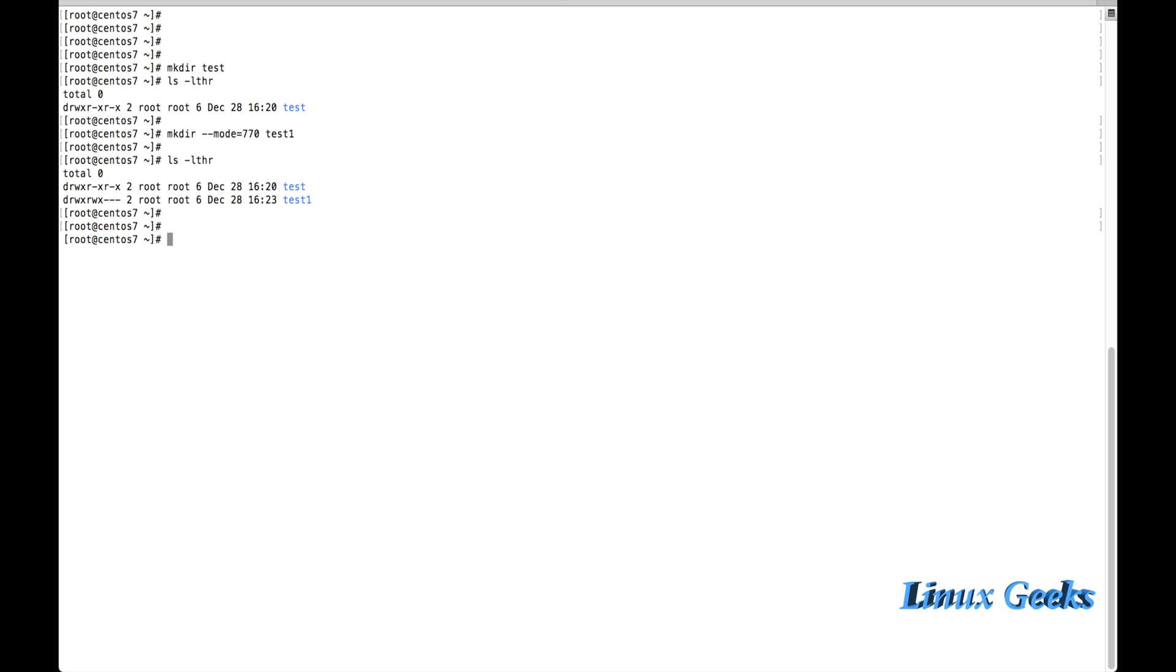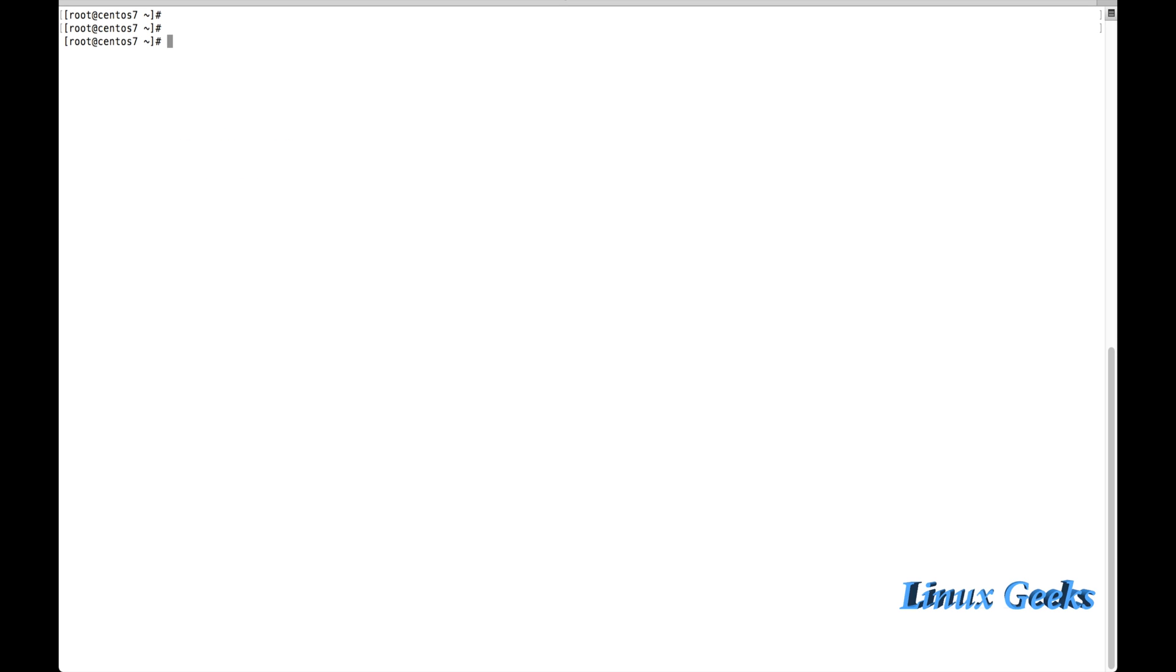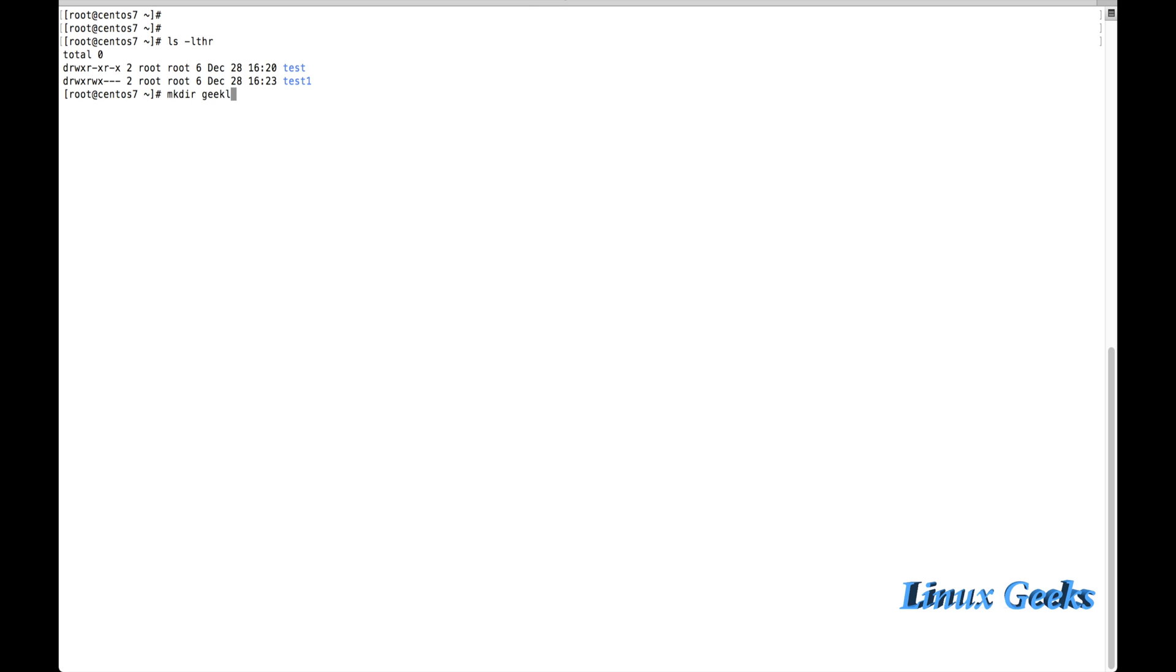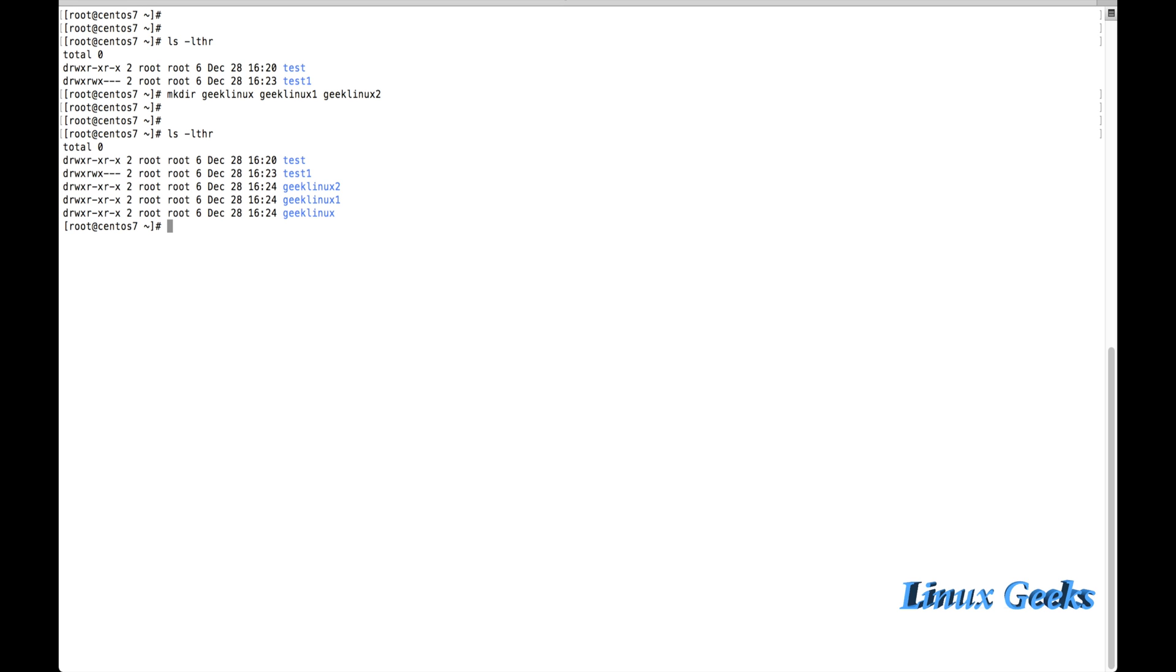Let us see how to create some number of directories. If I want to create 25 directories in the name of Geek Linux, how can I create it? mkdir, Geek Linux 1, Geek Linux 2 - like this I can create the directory. This is one way. This is for if I want to create few directories like four or five directories, I can use this option - this command by mentioning the name of the directory.